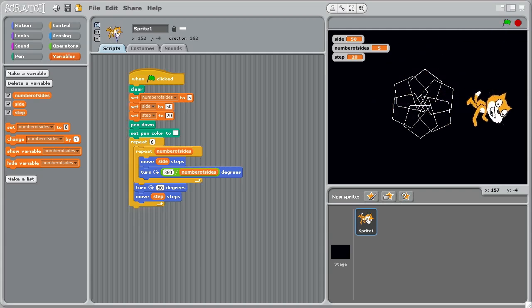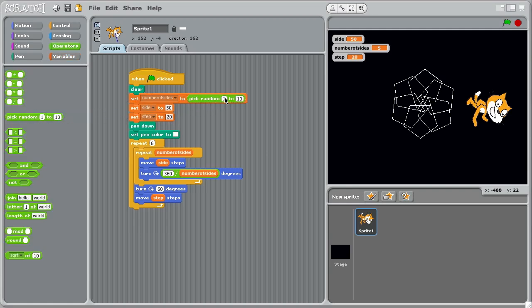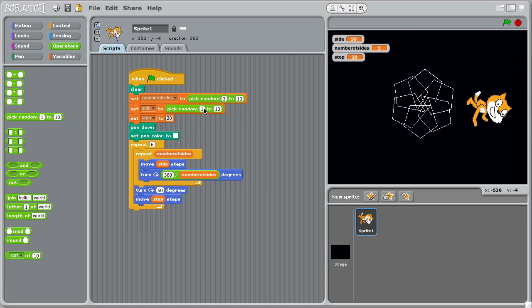These numbers up here we could set randomly so we could get the computer to choose what numbers to put in here. So we have this random number generator thing in here. So let's say anything between a triangle and a decagon. The side length again, choose some numbers, so you can tweak this until you get the sort of scene that you're interested in. So let's have relatively small side lengths here from 10 to 40.